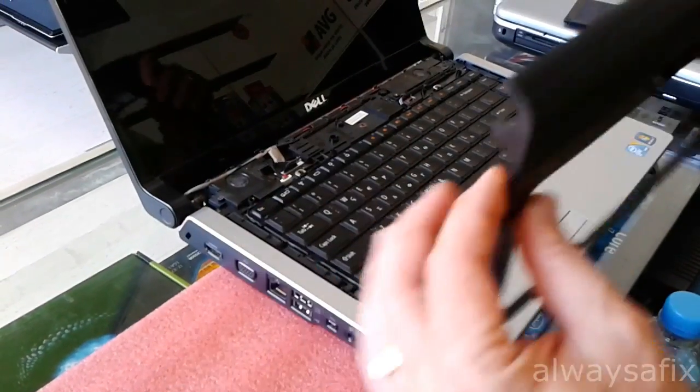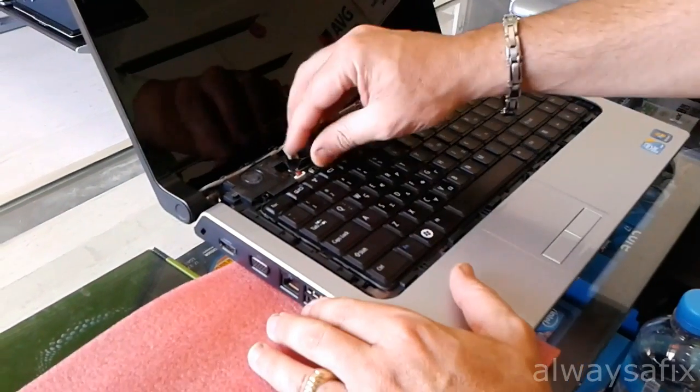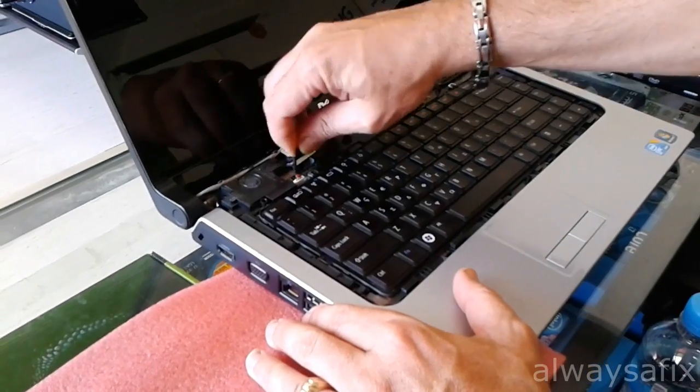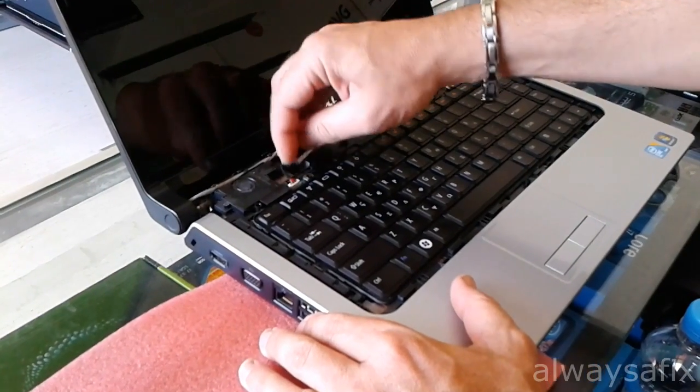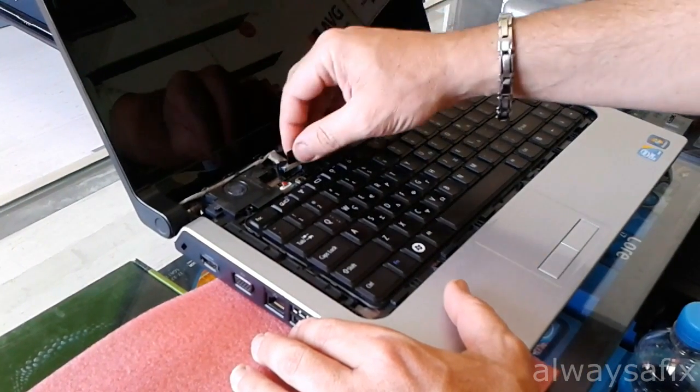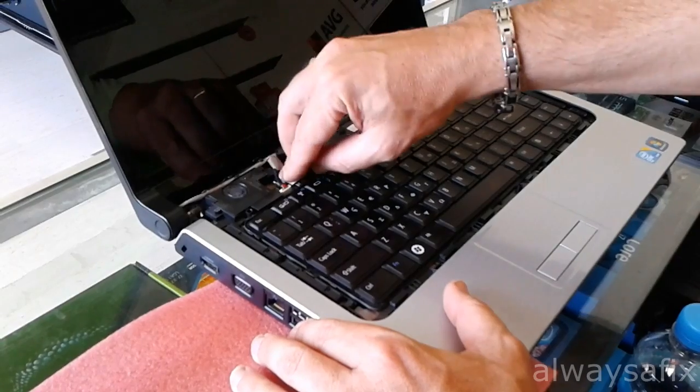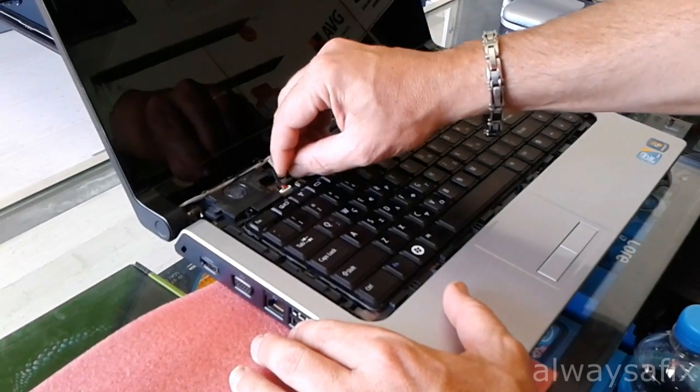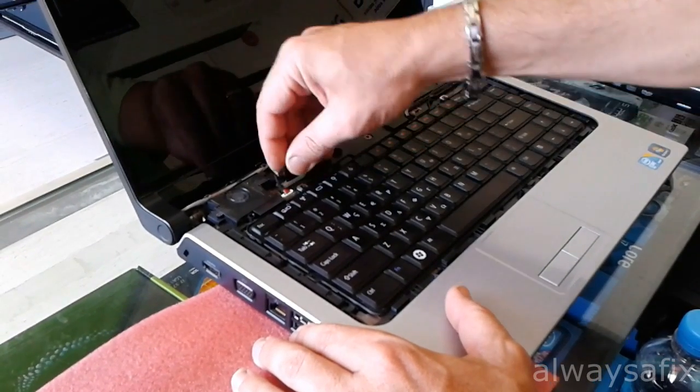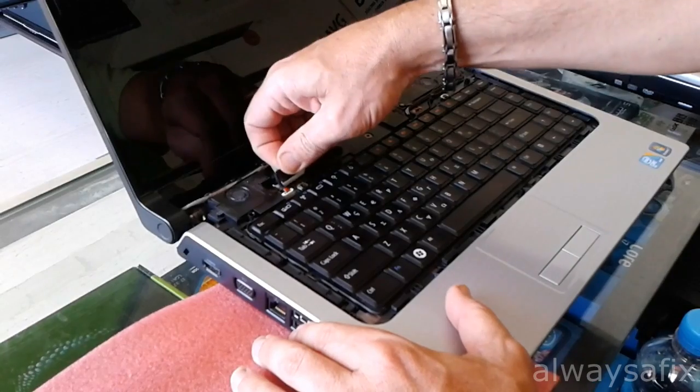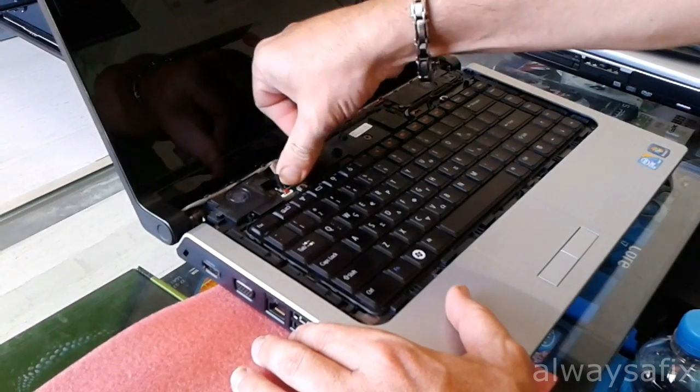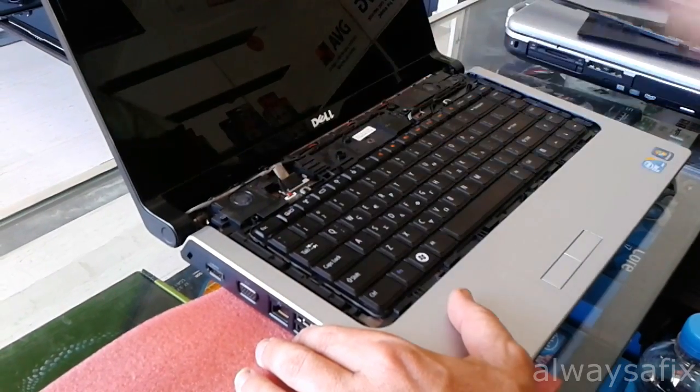Once you've got that off, you'll have access to your cable that connects your screen to your motherboard. Just unplug that and plug it back in to make sure it's not a bad connection.